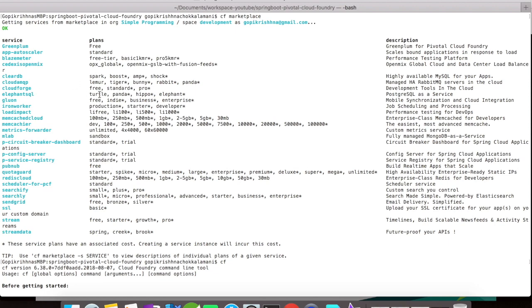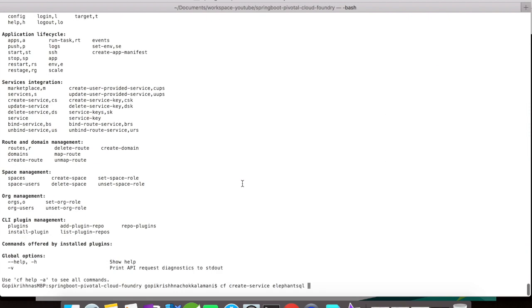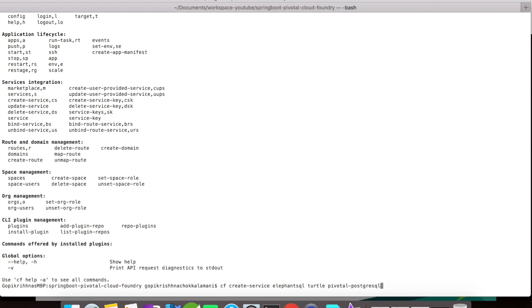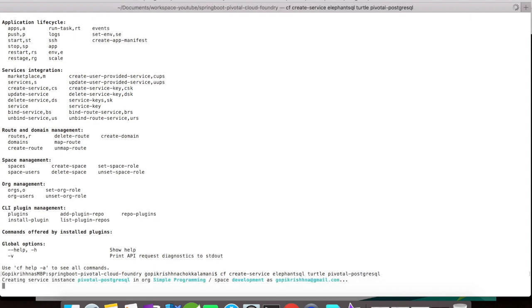For this, I'm going to use the turtle plan, which is a free tier plan. And then let us give a name for our service. This is going to be pivotal-postgresql. And let us click on Enter.